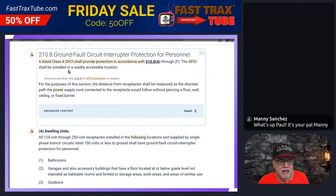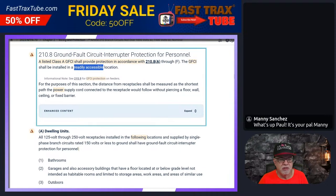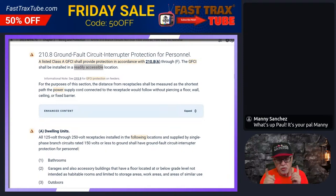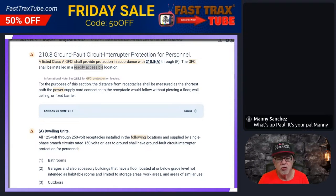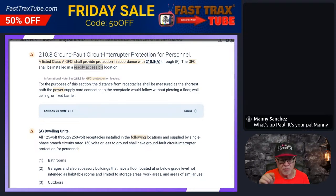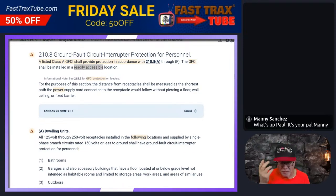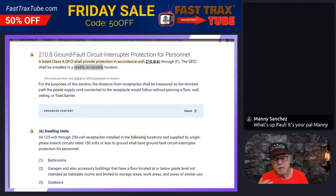The GFCI shall be installed in a readily accessible location. If you go look at definitions, you have readily accessible and you have accessible — two different distinct definitions. Readily accessible means I have to be able to get there without climbing over, climbing under, using a ladder, or any obstruction to be able to get to it freely and activate it. GFCIs — you have to have the ability to get ready access to be able to push the test button. That's the most accurate way to test them.